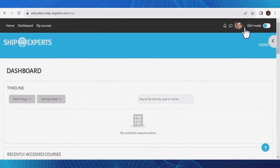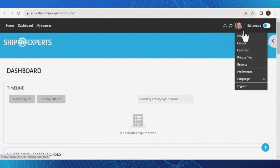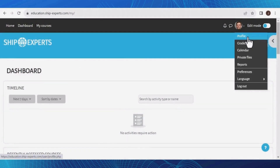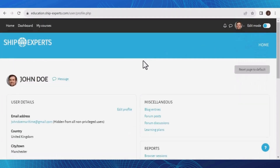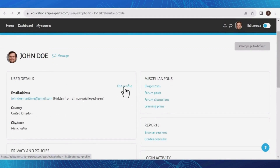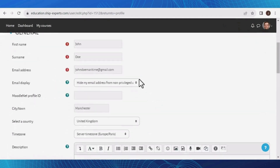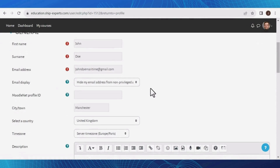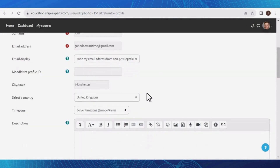Now let's explore your profile. Click on your profile picture or username in the top right corner of the screen. Select Profile from the list, and you will be directed to your profile page. Here, you can view and edit your profile information, such as your name, profile picture, and contact details. Keeping your profile up-to-date helps us provide you with a personalized learning experience.